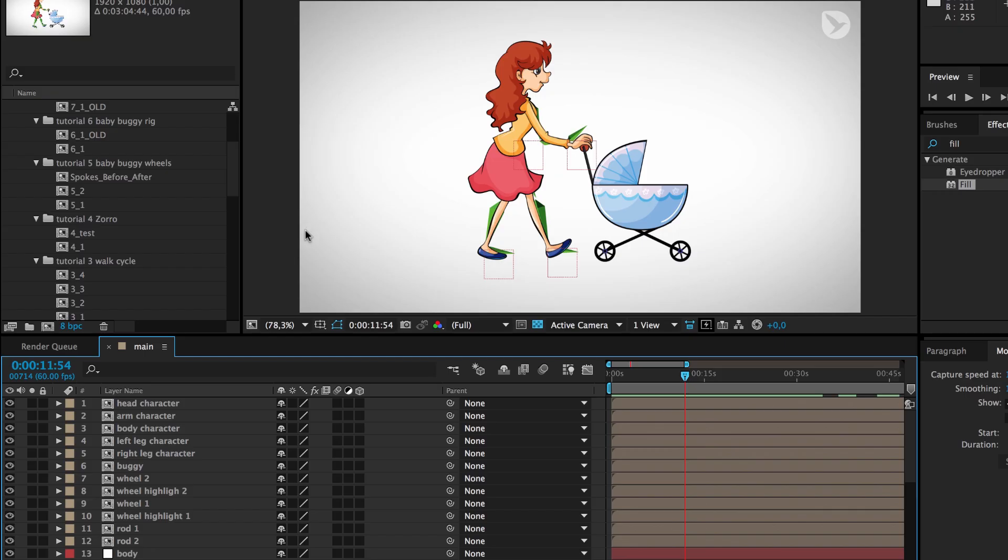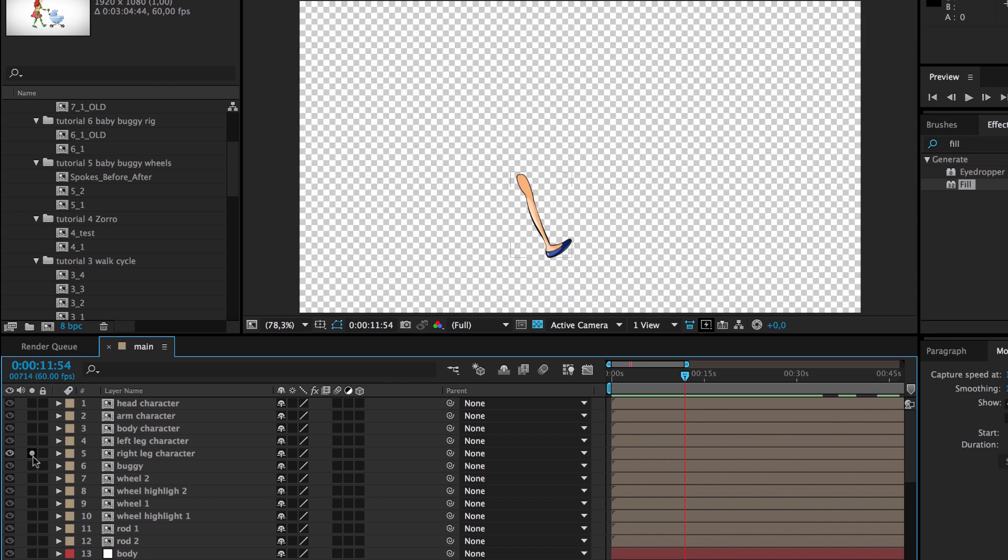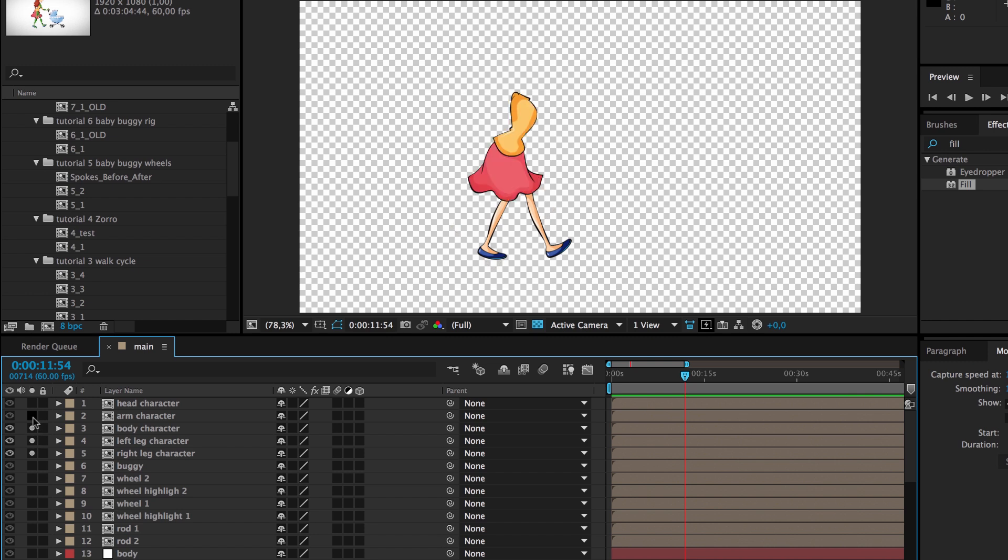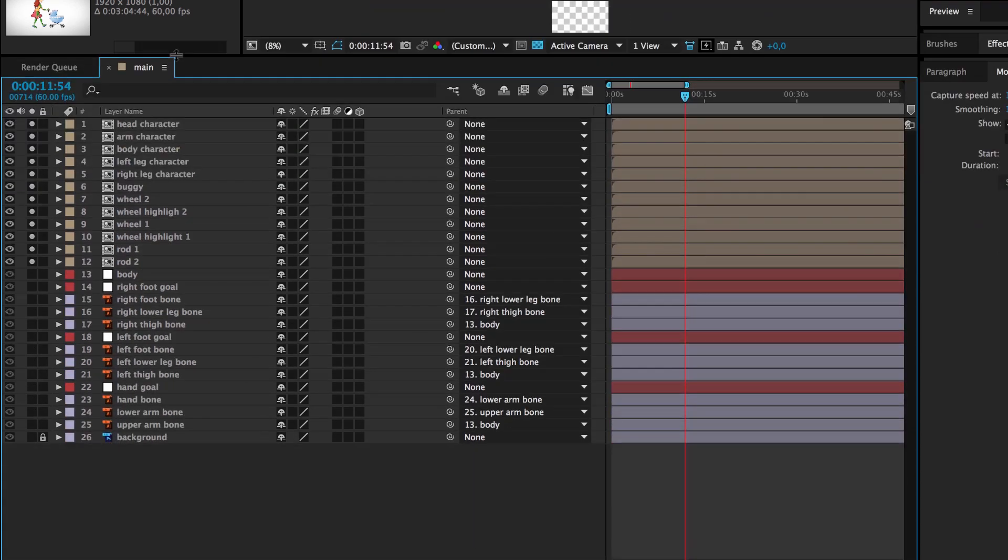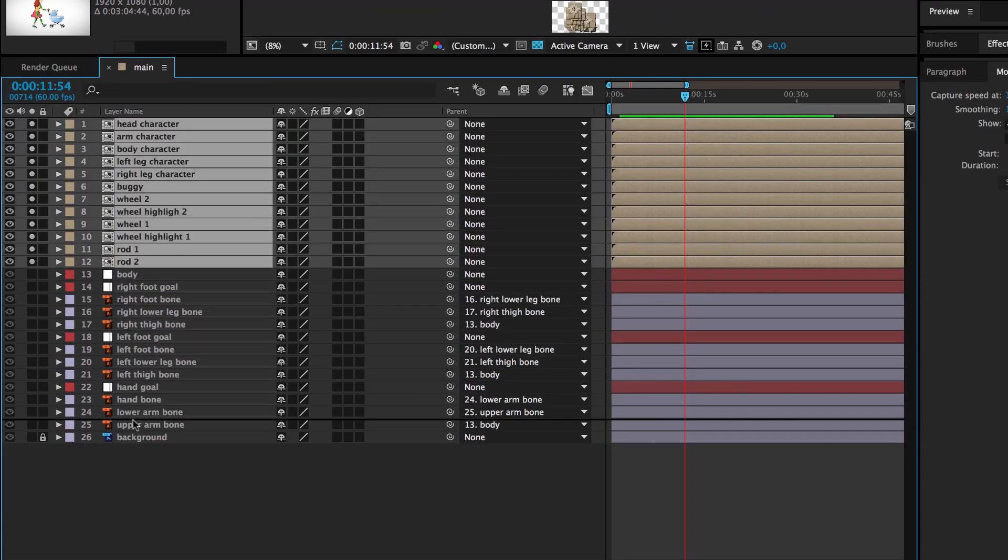Before we start the skinning process, we need to split the puppet into individual parts. You can see that we have one layer for each leg, one layer for the body including the skirt, one layer for the arm, one layer for the head, and a few layers for the baby buggy that we will animate later. By having all of these parts on different layers, we can animate them independently.